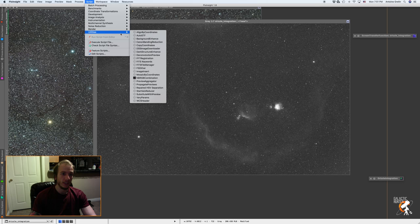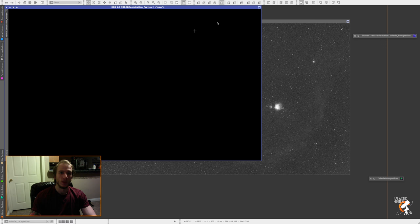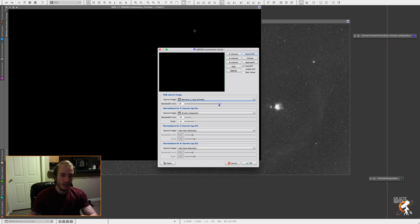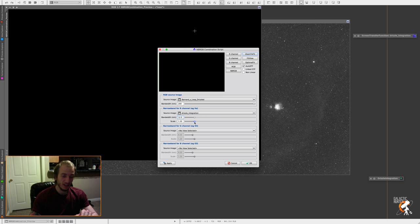So last step, guys. Go to script, go to utilities, and NB RGB combination. That is the last step to do. So what we want to do here is to select our RGB image, which is the Barnard's Loop result, and our HA image, which is the result integration. We don't care about the G and B, so just leave them like that. Bandwidth for RGB, I just use the max of 200. And for the HA, the bandwidth of my filter is 12 nanometers, so I'm going to put 12. And the scale, I read that 1.2 is good for galaxies, but let's go with 4 for nebulae.